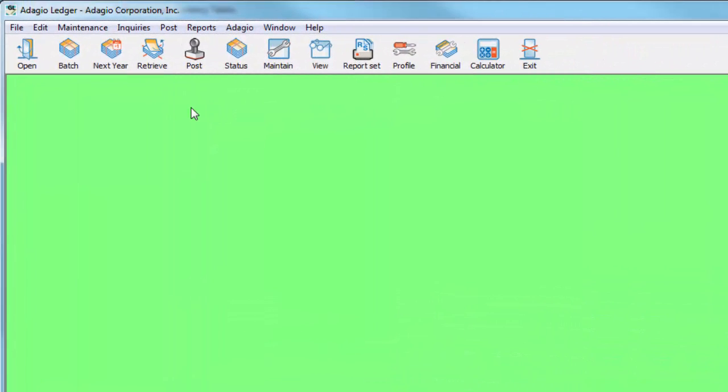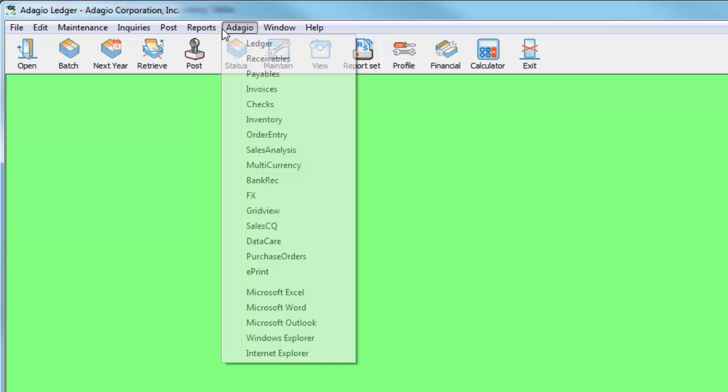A new feature that will become standard to Adagio programs is to complement the Adagio menu with a customizable toolbar that can open or bring to front other Adagio programs.